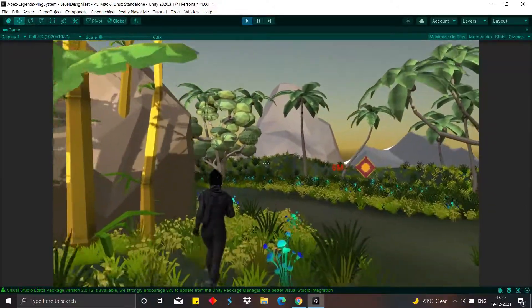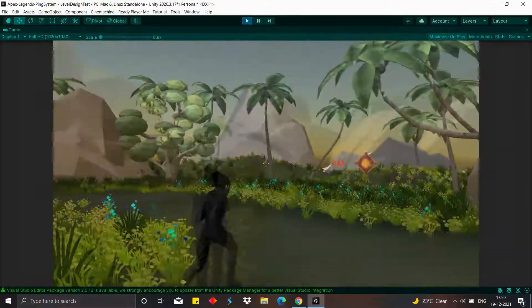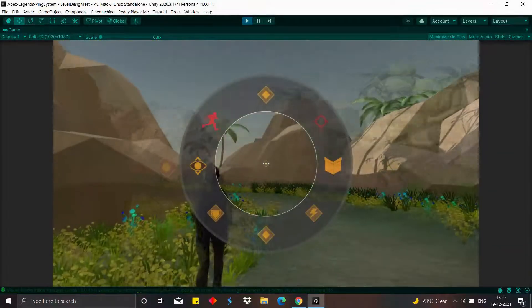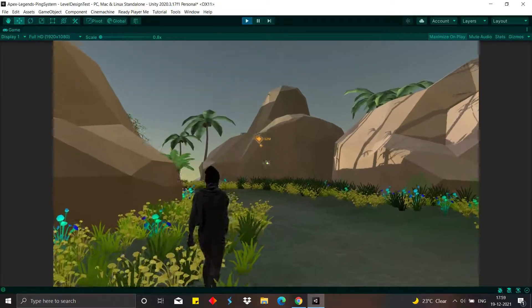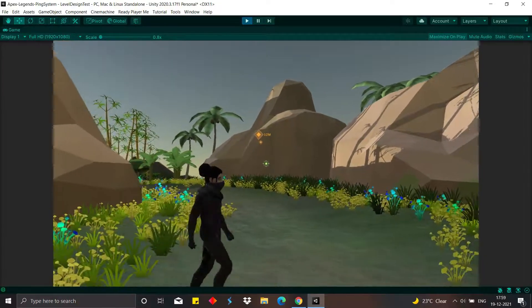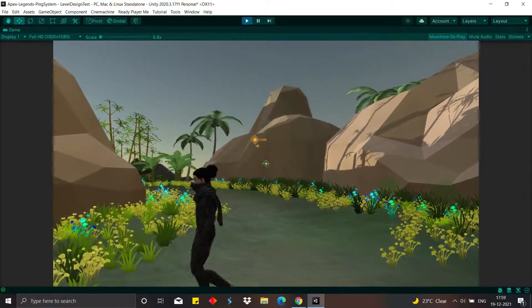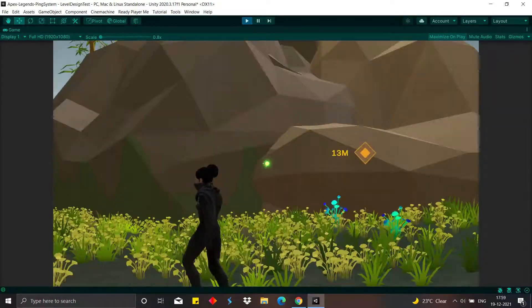The ping wheel can be used when the player holds the middle mouse button down, and the player can select the ping type from the ping wheel.